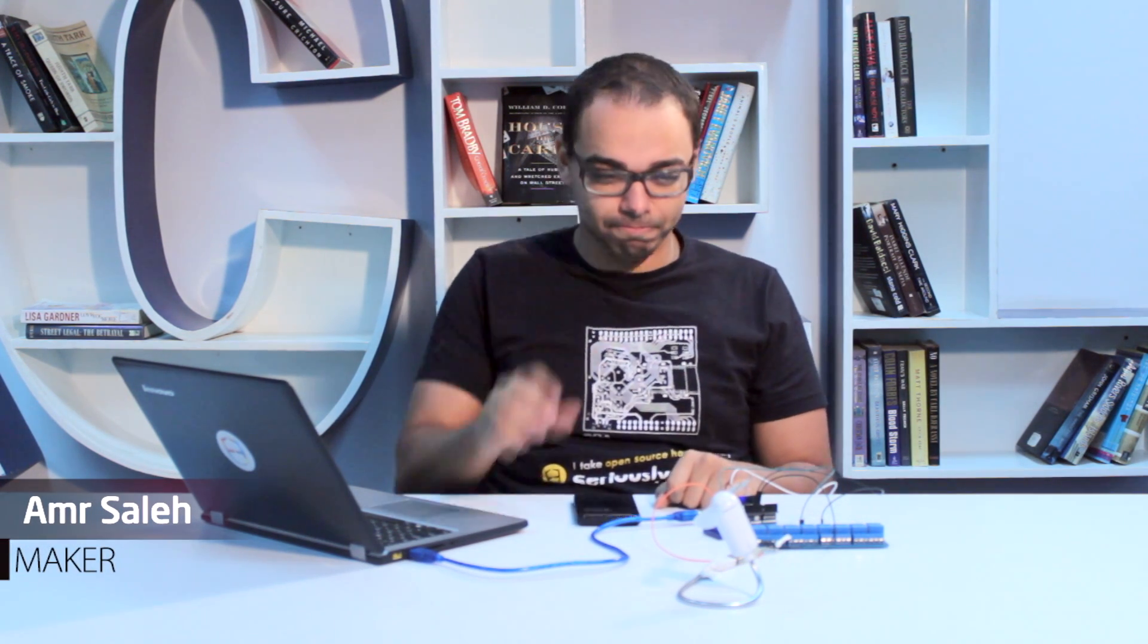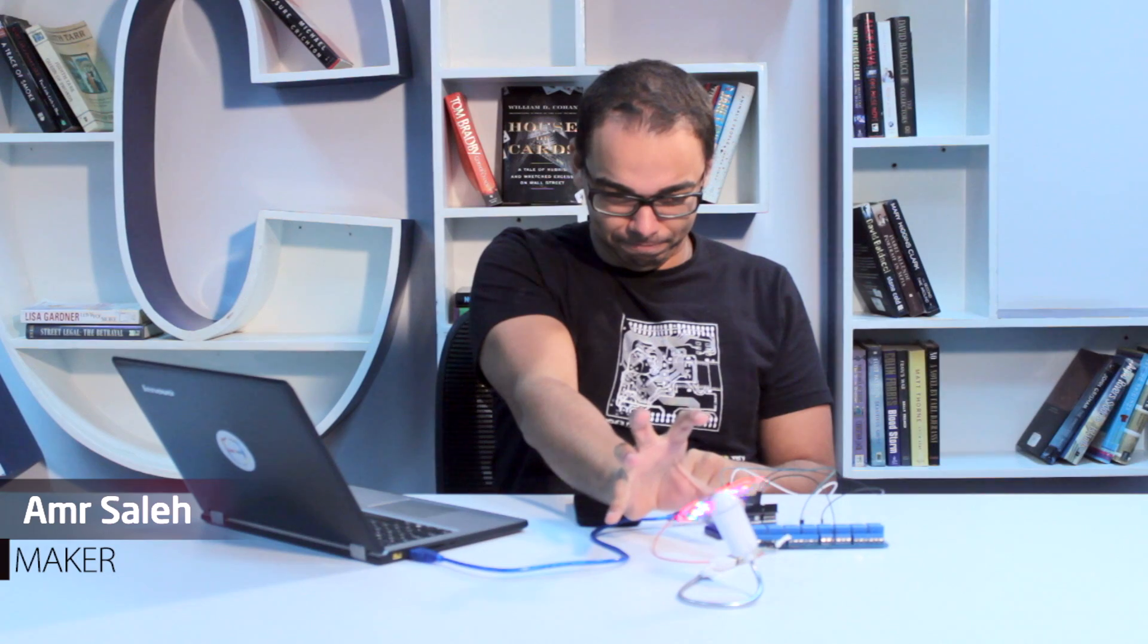Hi, today I'm going to show you how to use the force to control the Arduino. Just kidding, it's just a proximity sensor in the phone.